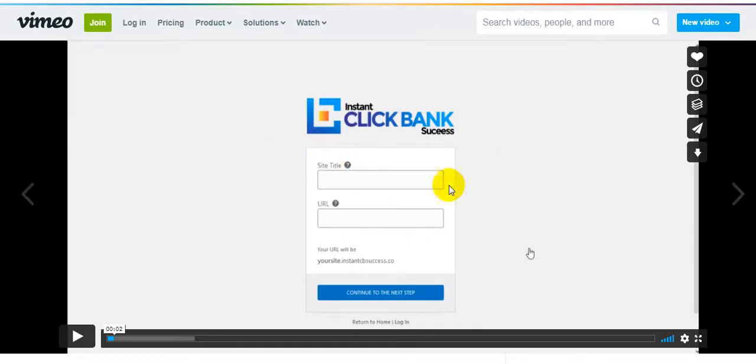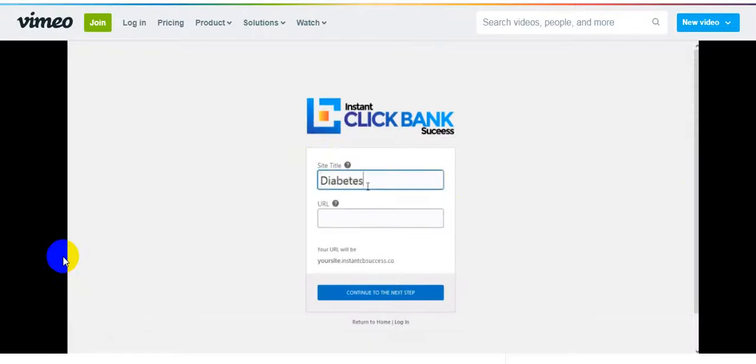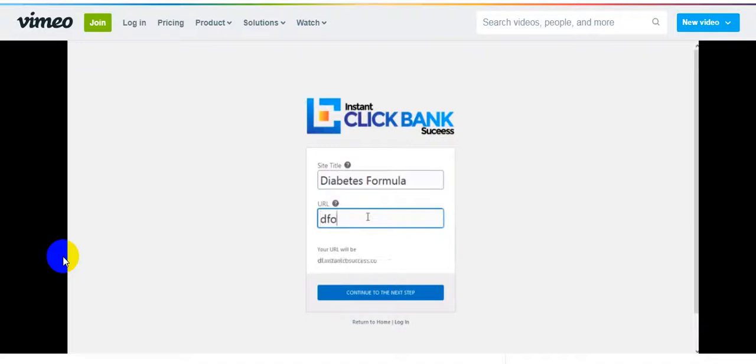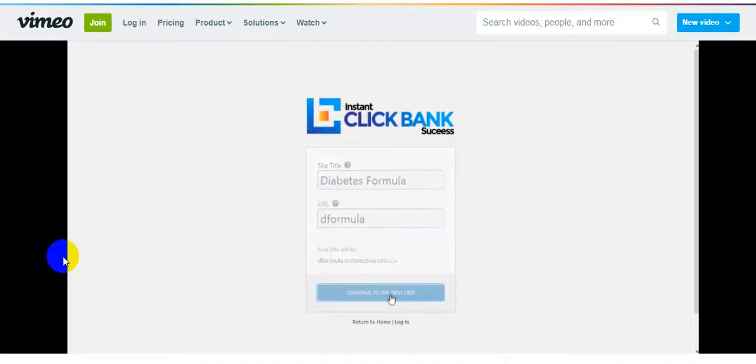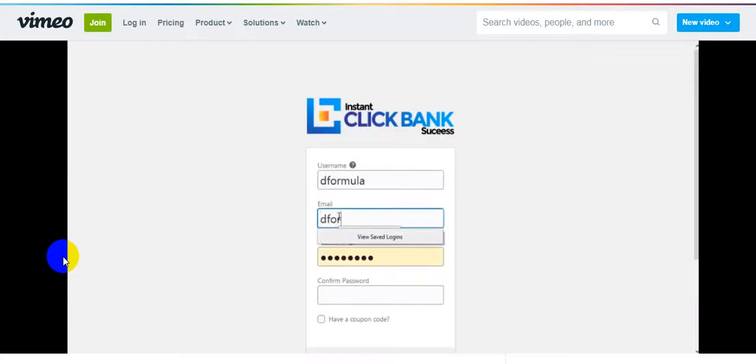Here is the demo of this product created by Danny Adetunji, the product vendor. Let's get started with the demo. I'm going to show you how to set up your Instant ClickBank Success. Here is the signup page. The first thing we need to do is enter our site title, and then enter our site URL. I'll enter my site title here and then the URL of my site. With that I'll click on continue to the next step. Next I need to enter my username, my email and my password to create my account.